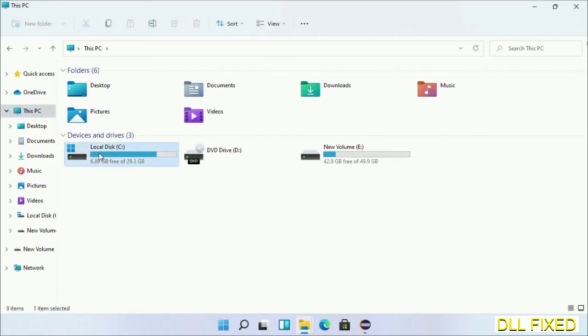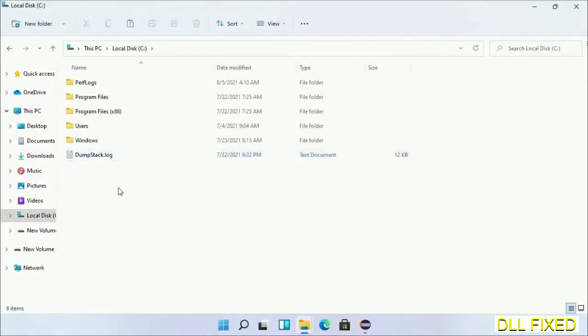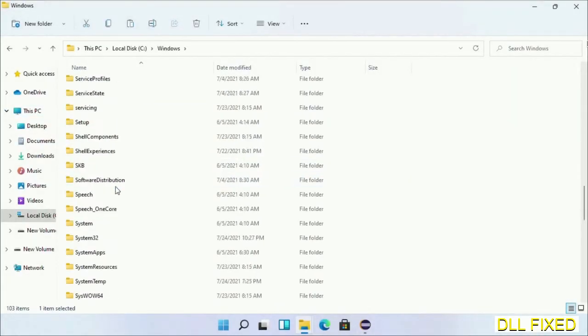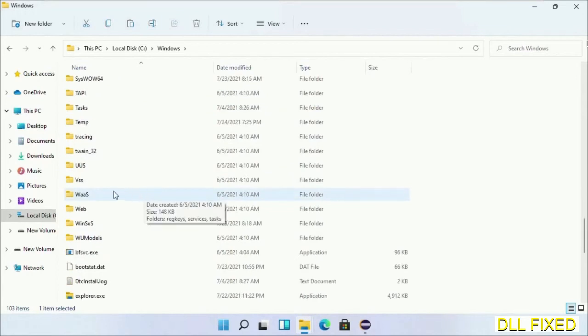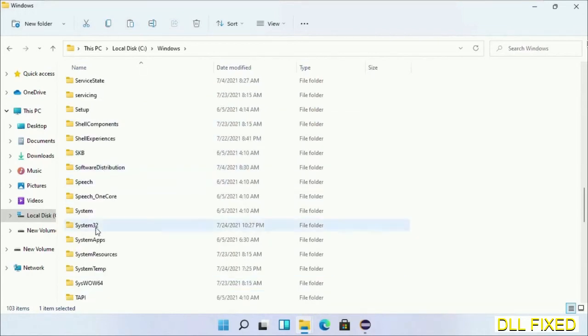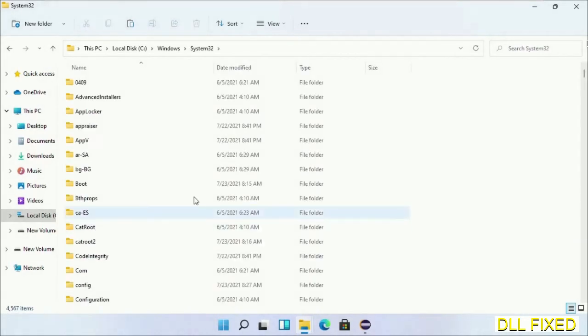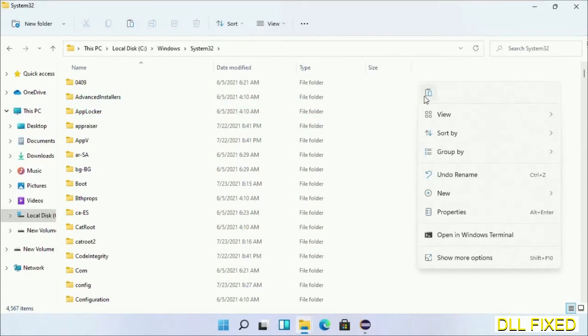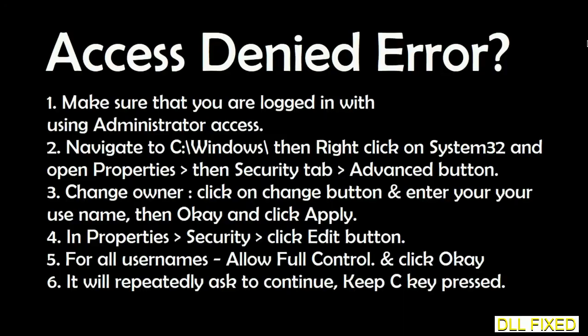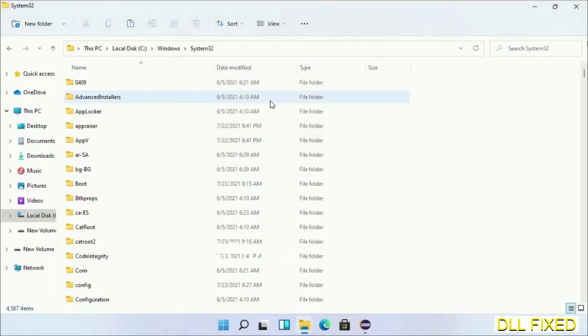Now open C drive and open Windows folder. Scroll down in the directory. We have to open system32 folder here. Now right-click in the blank space and select paste. Click continue to paste it. If you face access denied issue, then you can follow the screen to fix that.